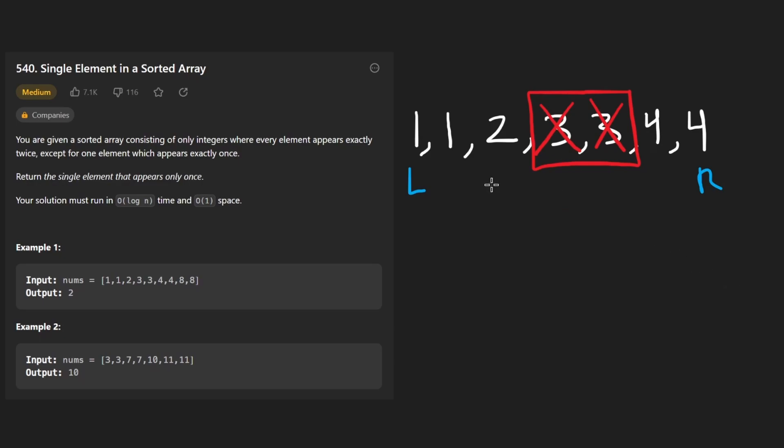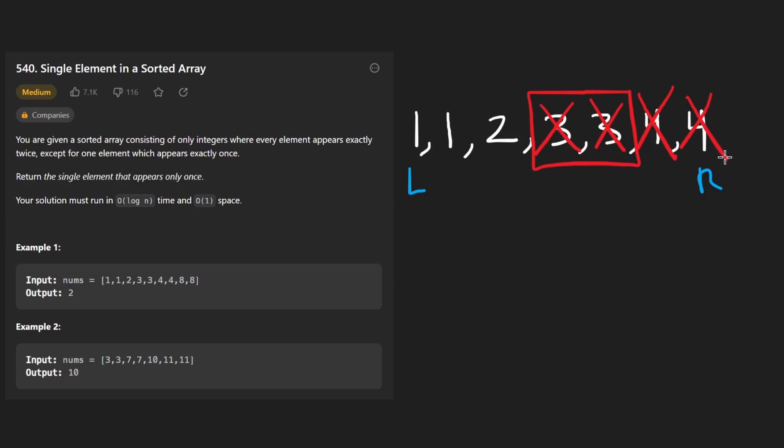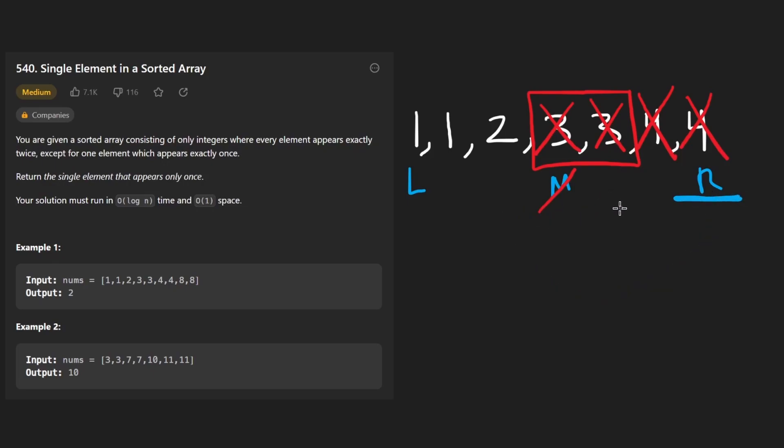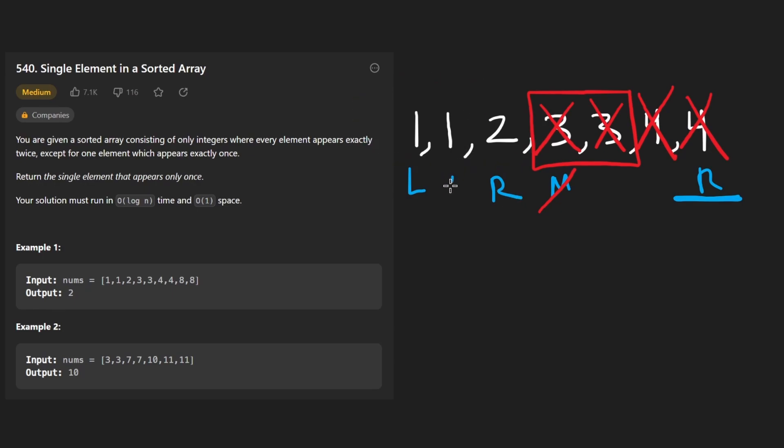So continuing our algorithm here, I'm going to set the mid pointer over here and let's also eliminate these values from our search space as well. So now I'm going to eliminate these values from our search space. Our mid pointer was over here, but now we're going to take our right pointer and shift it over to mid minus one. So it's going to go over here and then we're going to continue the algorithm. So the mid pointer now is going to be over here. Is this the target value?